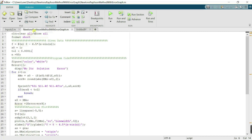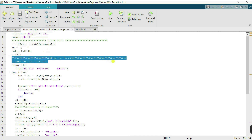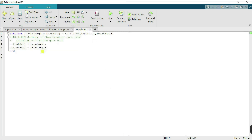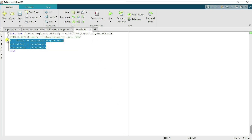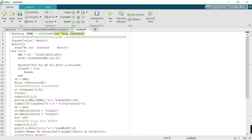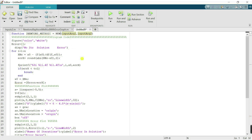We have the MATLAB code for Newton's method, so just copy the program from the existing file and paste it into this section. In the output argument section, since we have multiple outputs, I will write 'Newton's_method'. The name of the file from which we recall this function will also be written here.